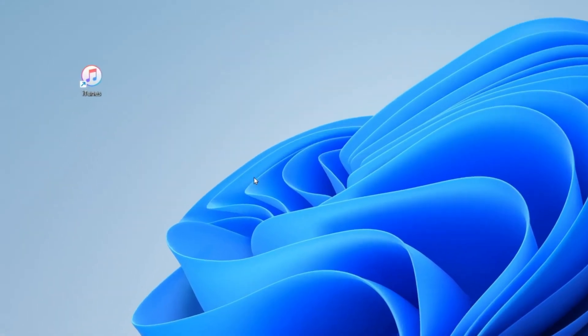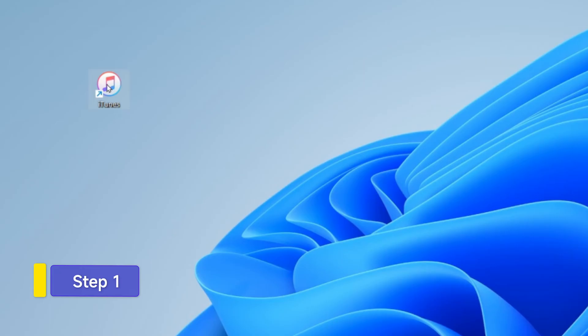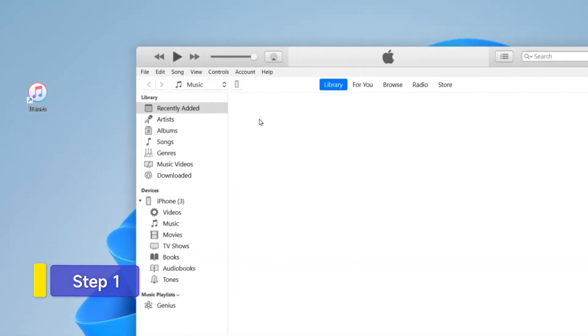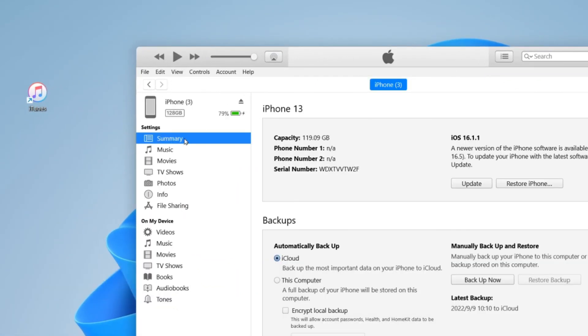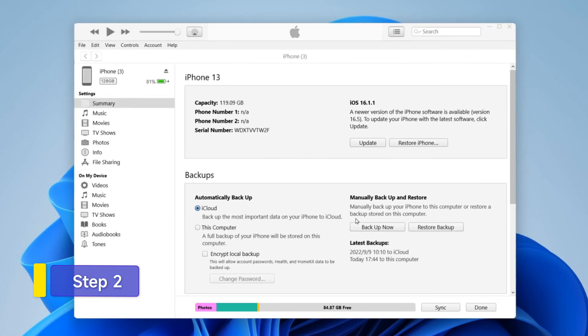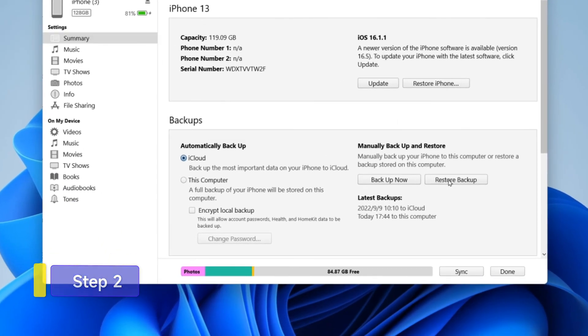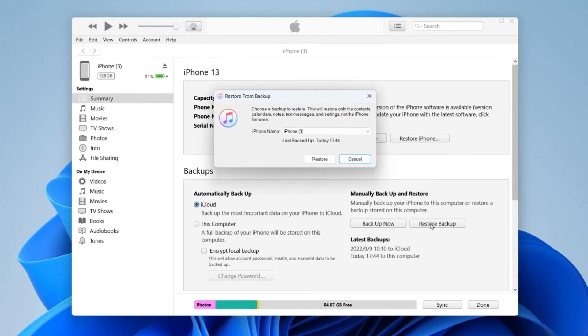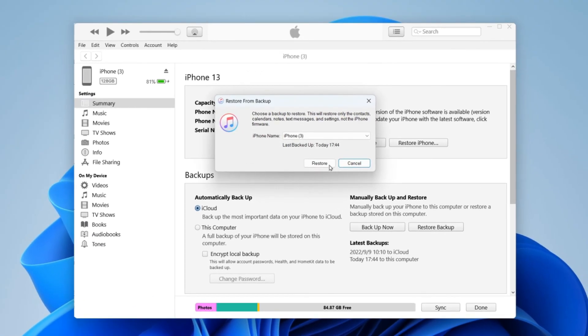Download and open iTunes on your computer. Connect your iPhone to the computer. Tap Summary and locate the Backup section. Click the Restore Backup button to recover deleted notes.